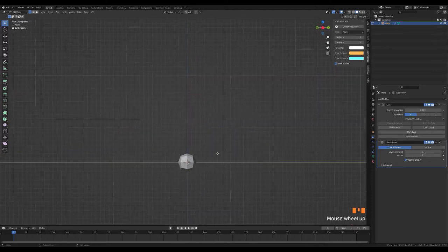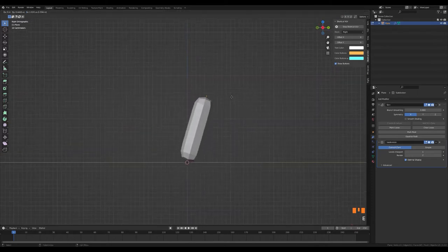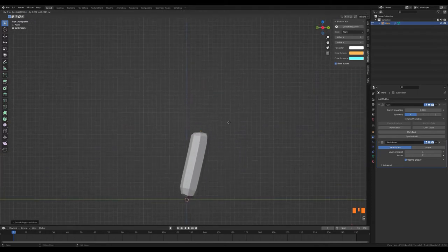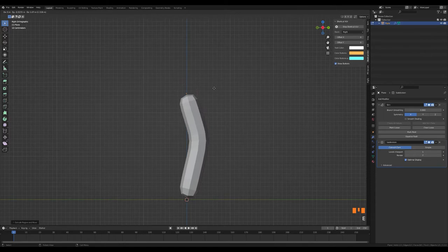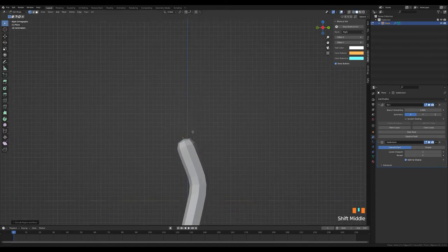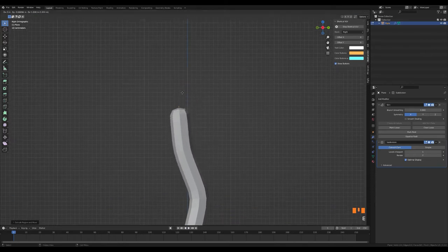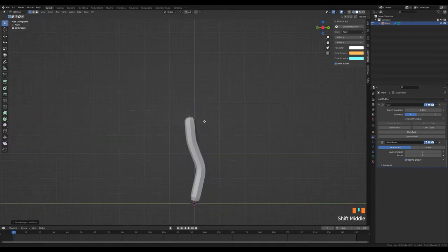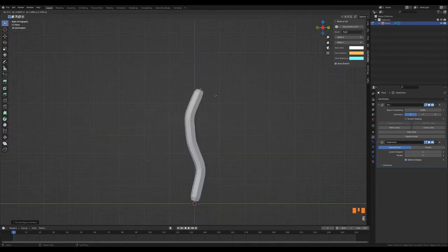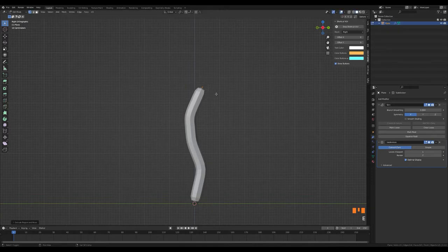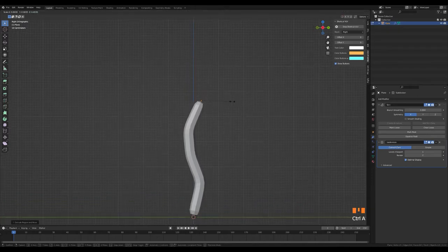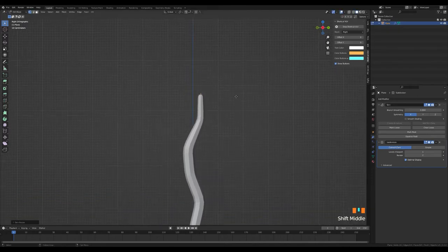Let's model the trunk of the stylized tree by extruding our point with the E key. Let's adjust the thickness by pressing the Ctrl and A keys at the same time. Let's get into wireframe mode by pressing Alt and Z and see the spots we can't see.